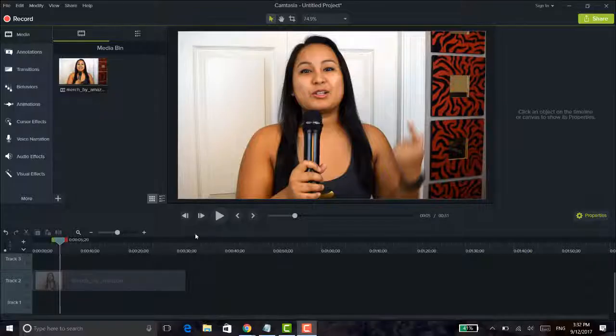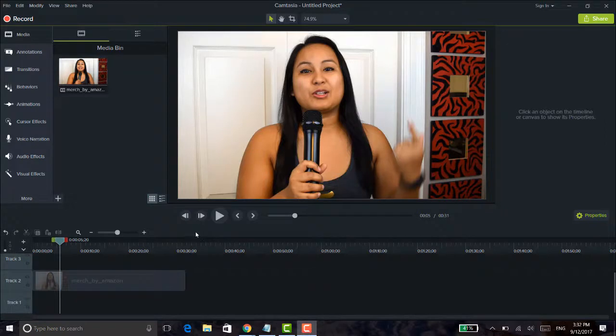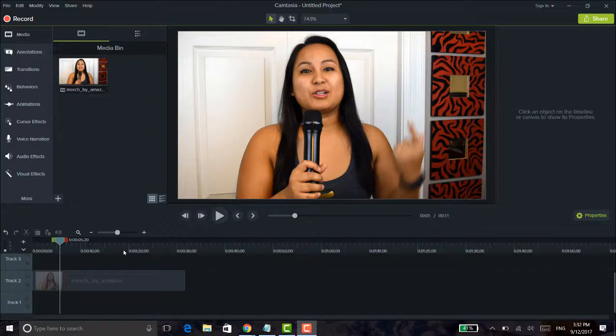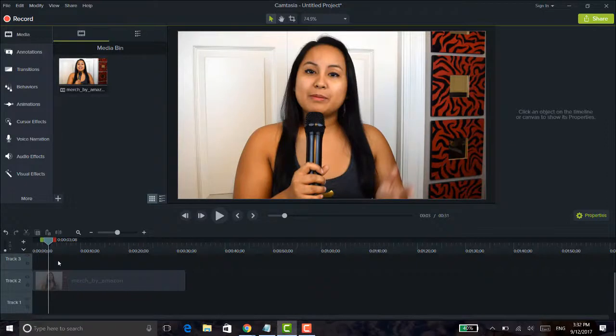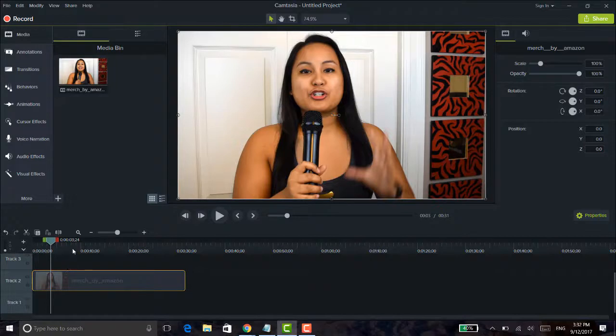All right, so I'm here in Camtasia 9 right now. And sorry if you hear like a loud fan noise, I'm in an office right now and we've been trying to figure out how to turn this fan off but we can't. So my mouth is really close to the microphone right now, so hopefully you don't hear too much of the fan. So I'm here on the dashboard right now and I've got an example video for you guys.